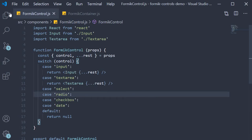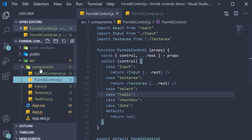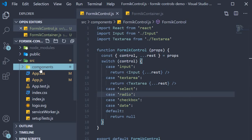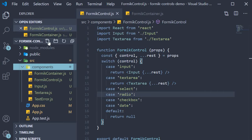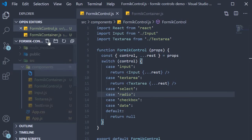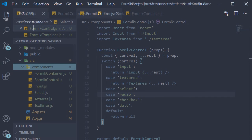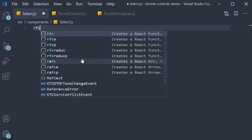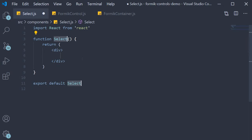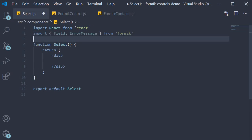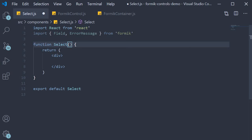Let's begin with step one. We need to create a new component for the select Formik control. Within the components folder I'm going to create a new file called select.js. Within the file I'm going to use the snippet rfce to create a function component. For this select drop-down we would need the Field and ErrorMessage components from Formik, so let's import them.